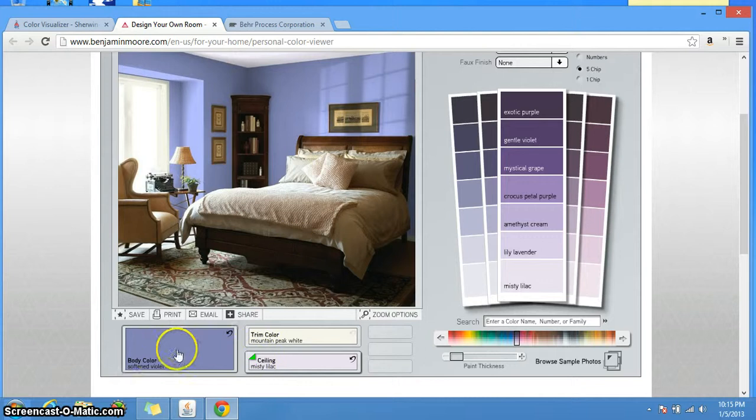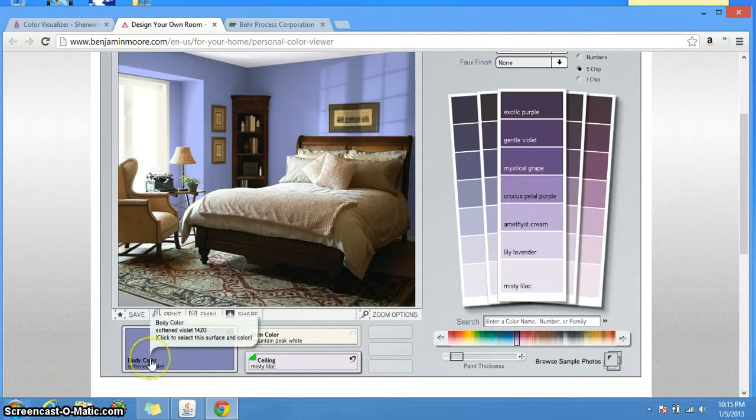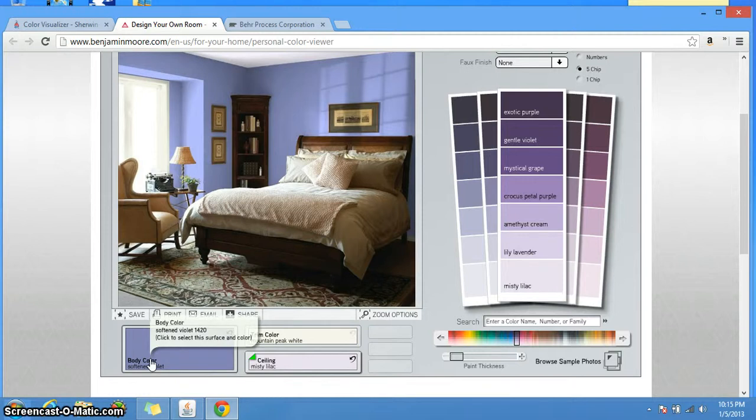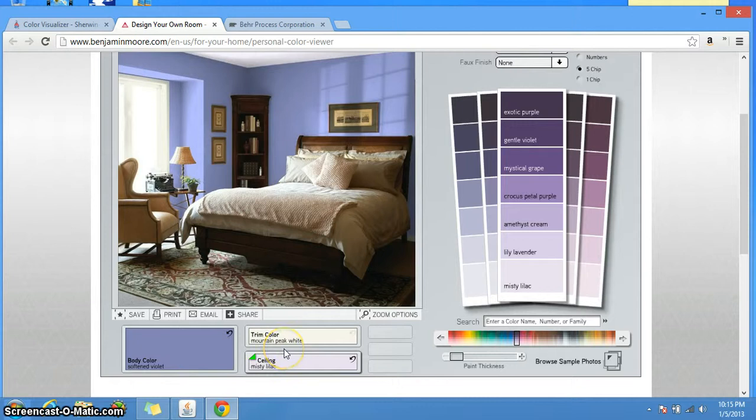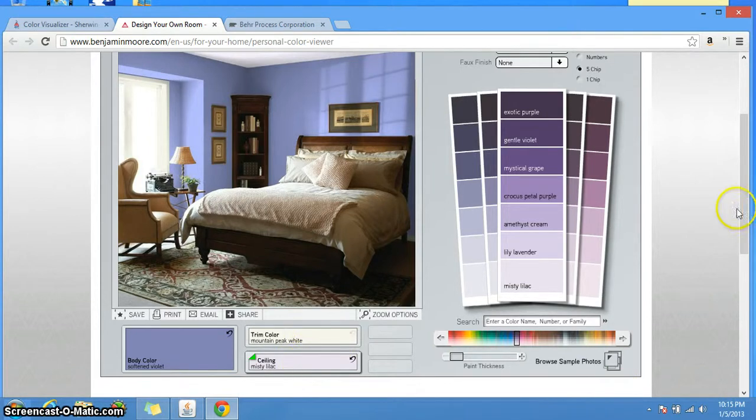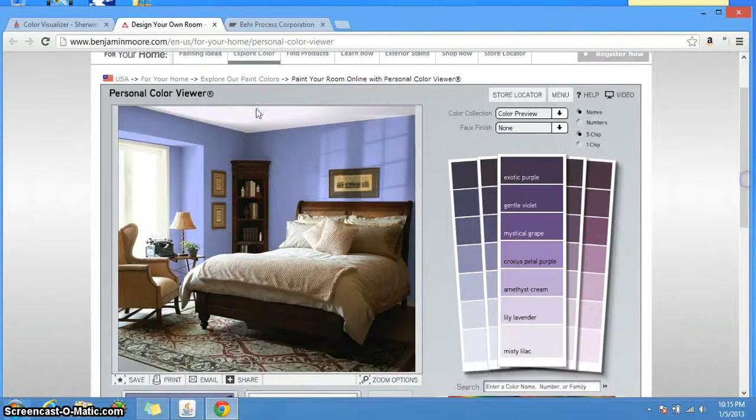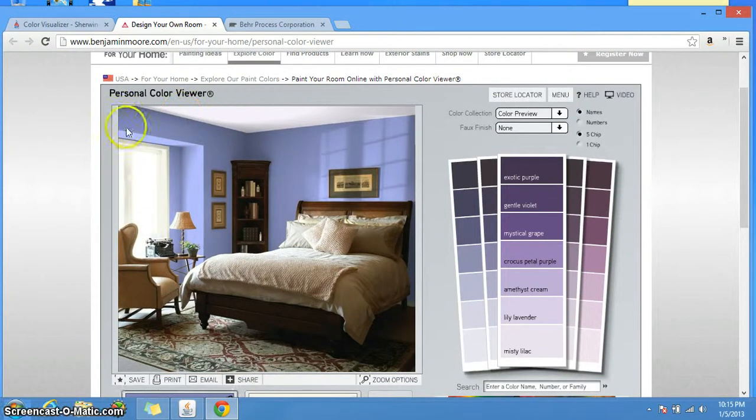And on the bottom here, it shows you the name of the colors. And if you look at the bubble that pops up, it says body color, soft violet, 1420. That's the actual number of the color if you go to a Benjamin Moore store or your hardware store to get those colors. The same thing with the misty lilac for the ceiling. That's the color name, and the 2071 is the actual color number. This one was very quick to show. Let me show you the Sherwin-Williams one.